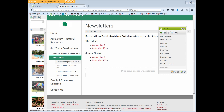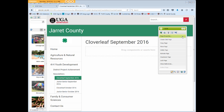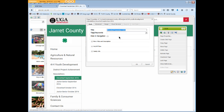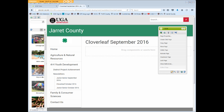Here's how. From the local navigation, open the Cloverleaf September 2016 page. In the Sidekick, open Page, then Page Properties, and click the little box beside Hide in Navigation. Click OK. It may take a few seconds for the page to reload, and when it does, the page link is no longer listed in the navigation.